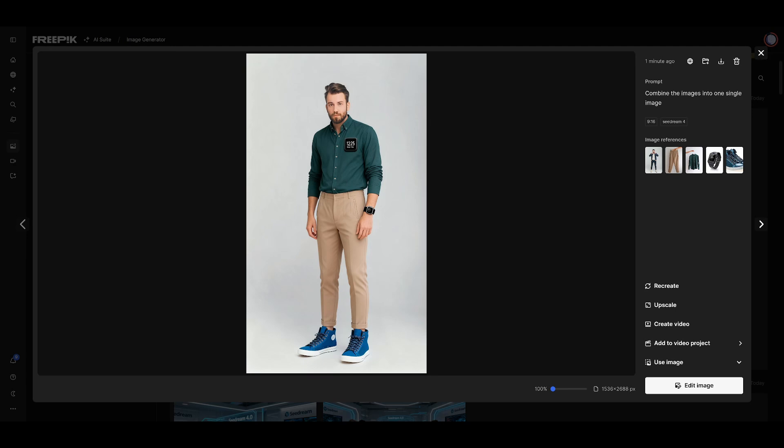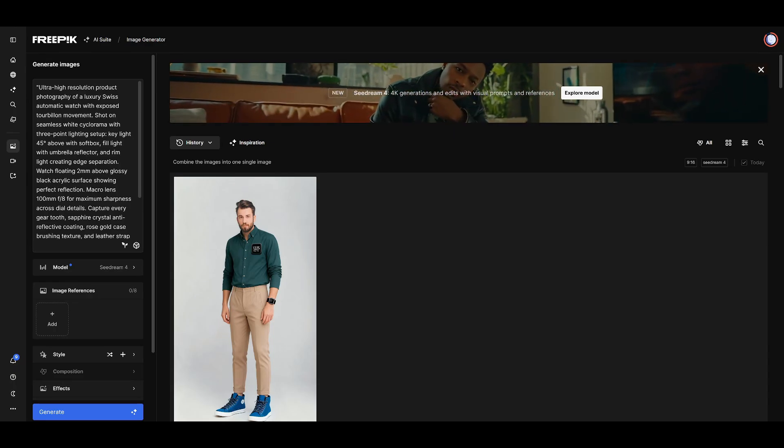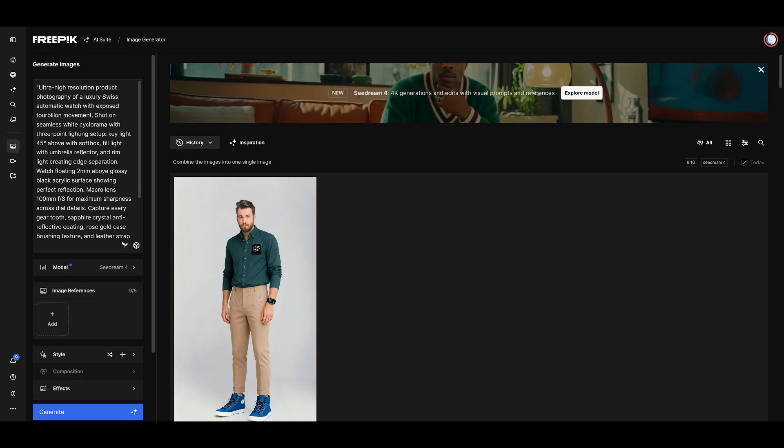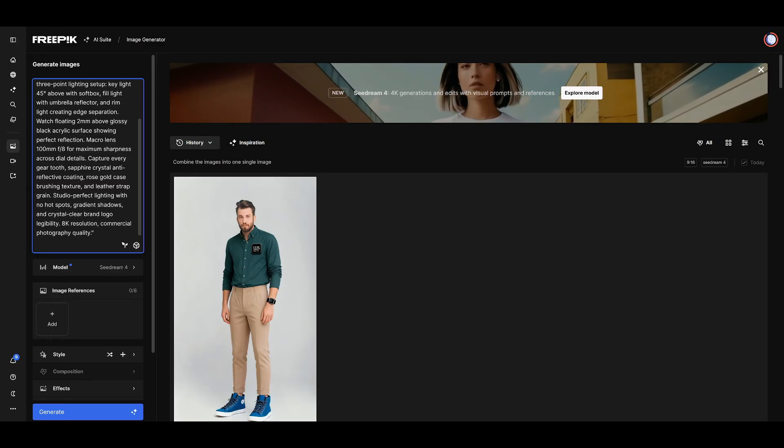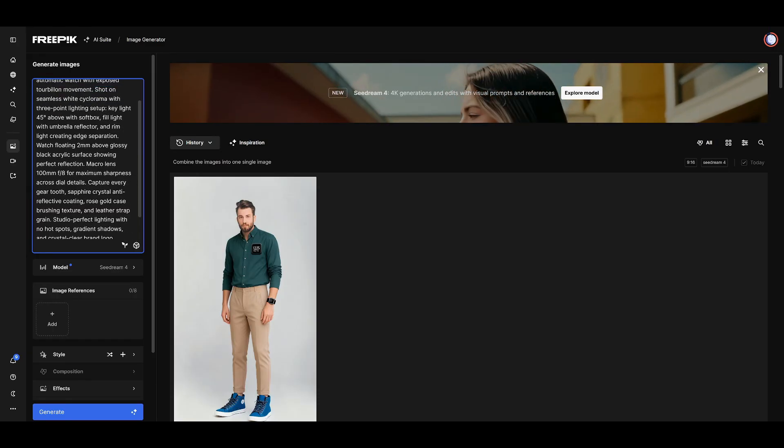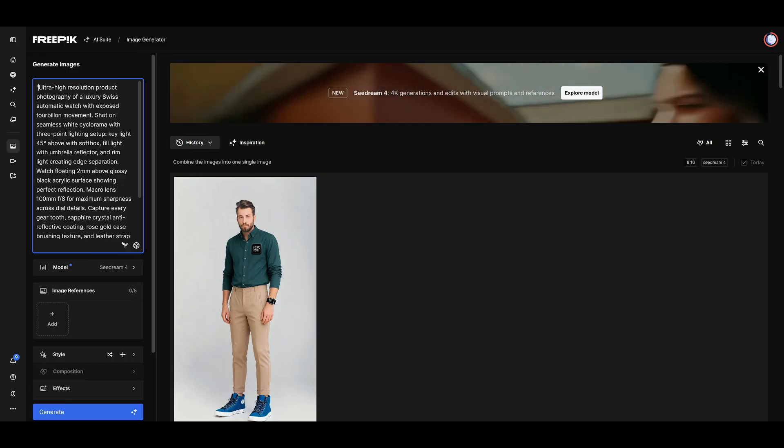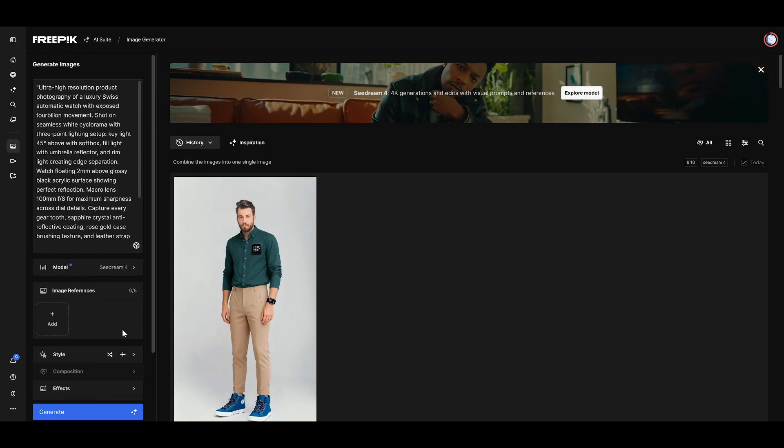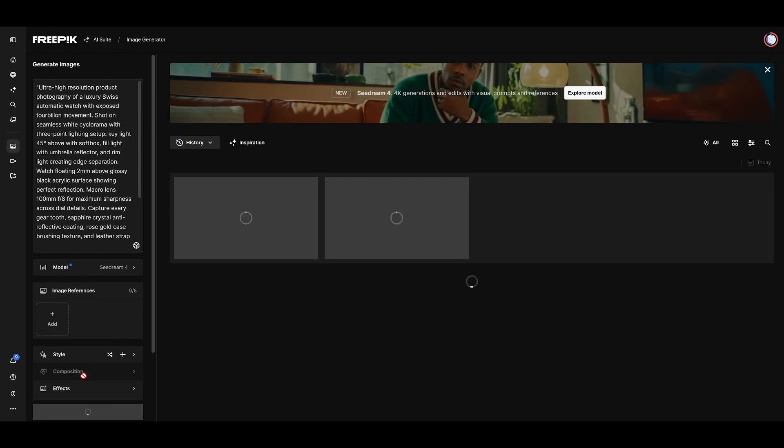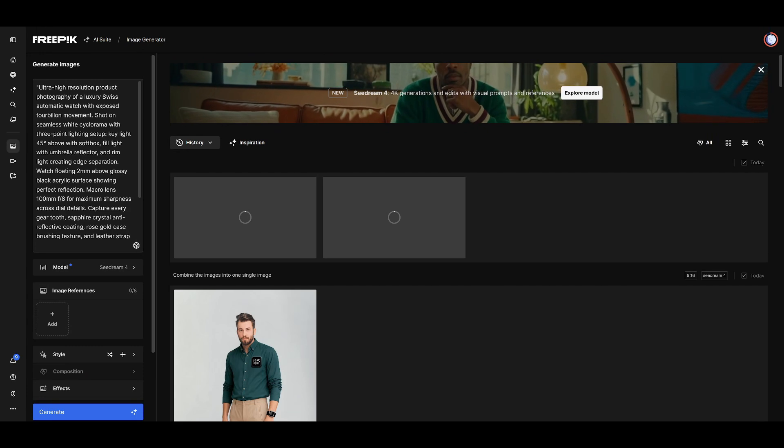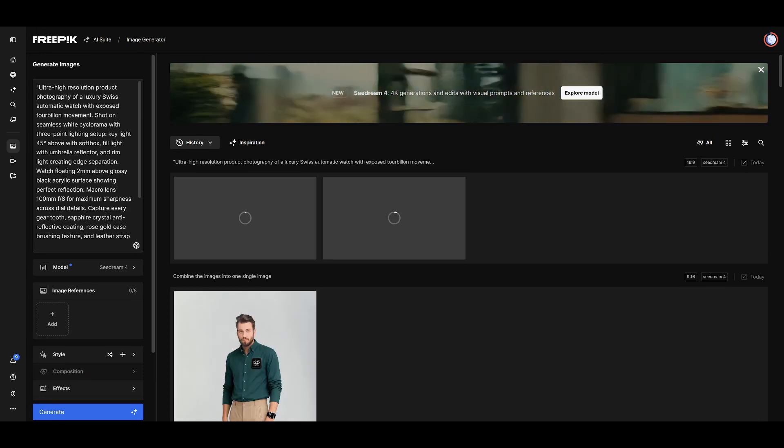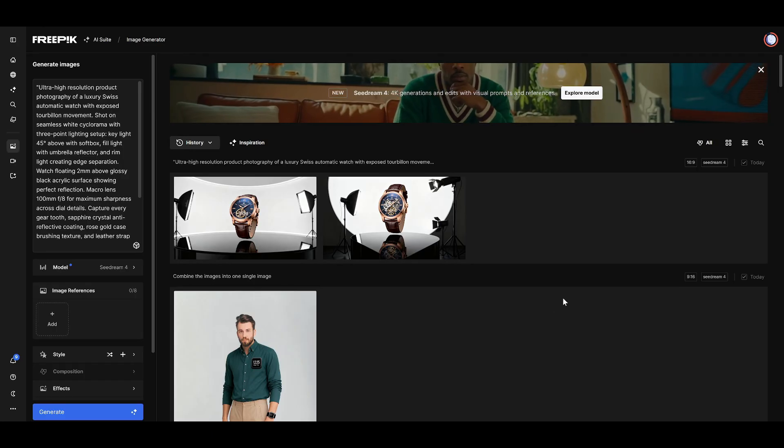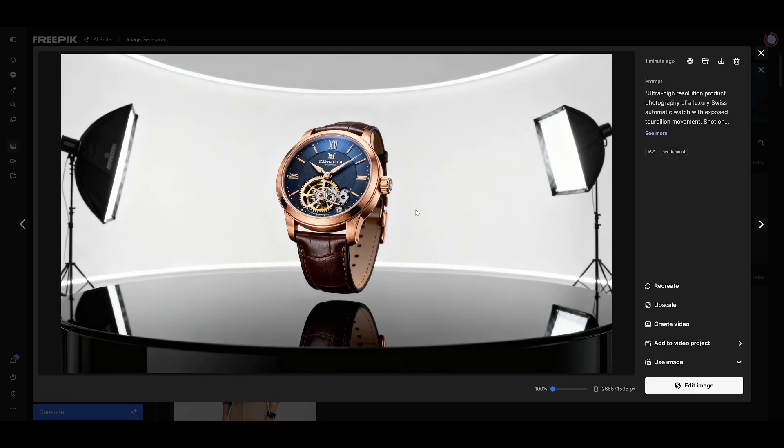Now, let's really push this thing with a complex product photography prompt. I'm going to test it with something that requires serious prompt adherence understanding. Here's my prompt for a luxury watch. Ultra high-resolution product photography of a luxury Swiss automatic watch with exposed tourbillon movement. Shot on seamless white cyclorama with three-point lighting setup. Key light, 45 degrees above with softbox. Fill light with umbrella reflector. And rim light creating edge separation. You can pause the video to read the whole prompt if you want to try this yourself.